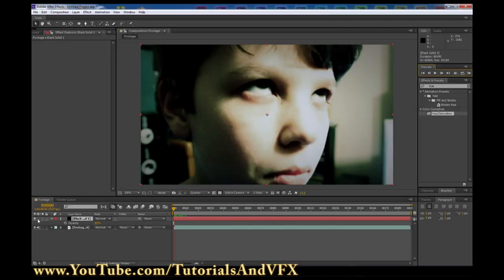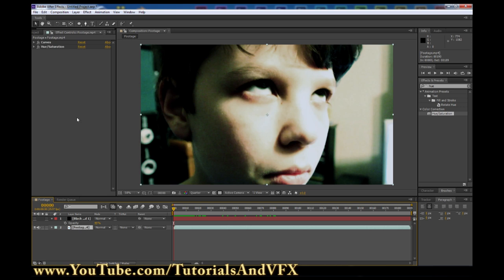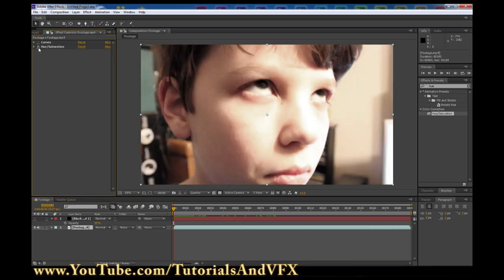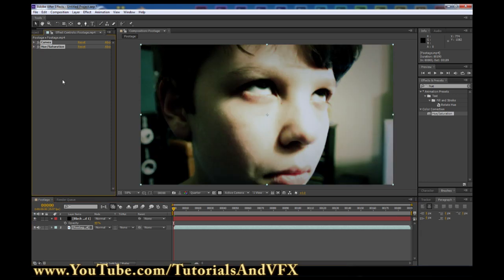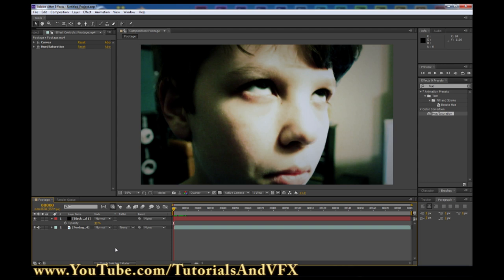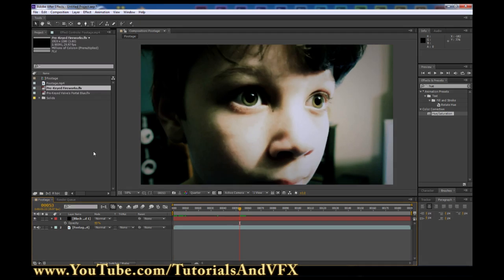And to show you again — this is the footage we started with, and this is what we ended with. Pretty big difference. Alright guys, I'll catch you later in another tutorial. Thanks for watching, go ahead and click subscribe if you want. I'm going to keep posting effects and tutorials on this channel. The next tutorial is probably going to be much more advanced.